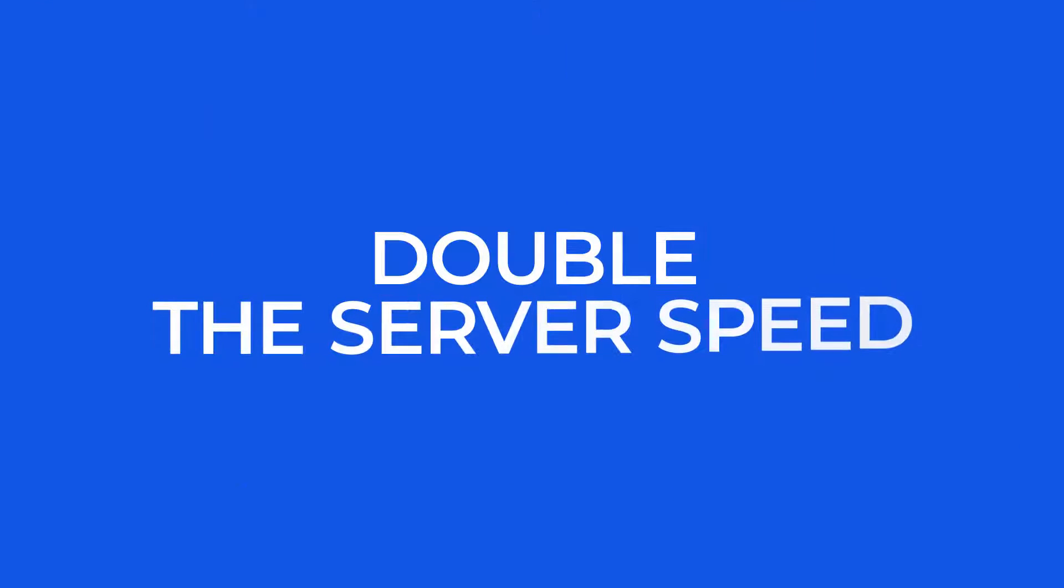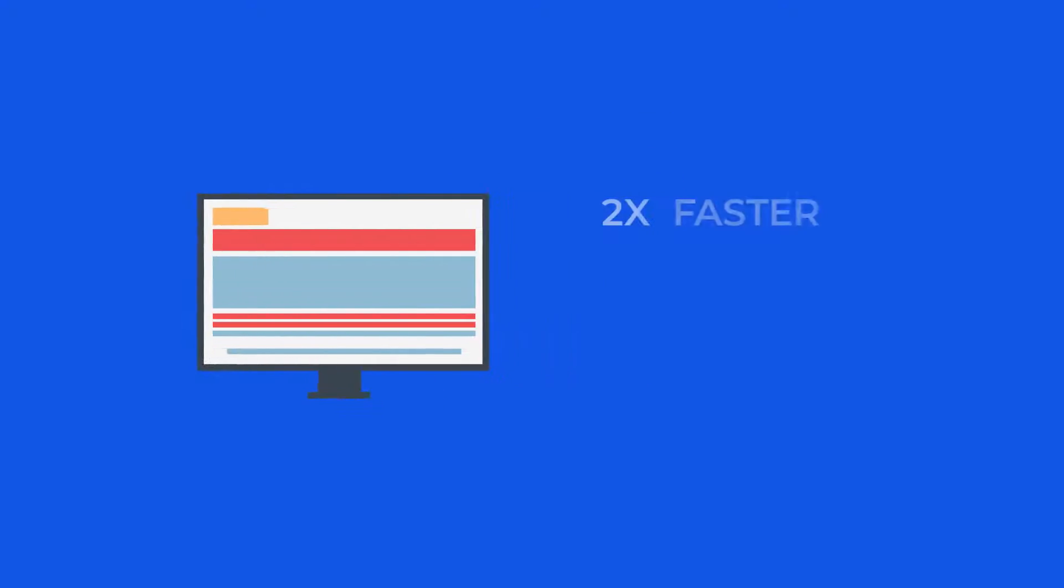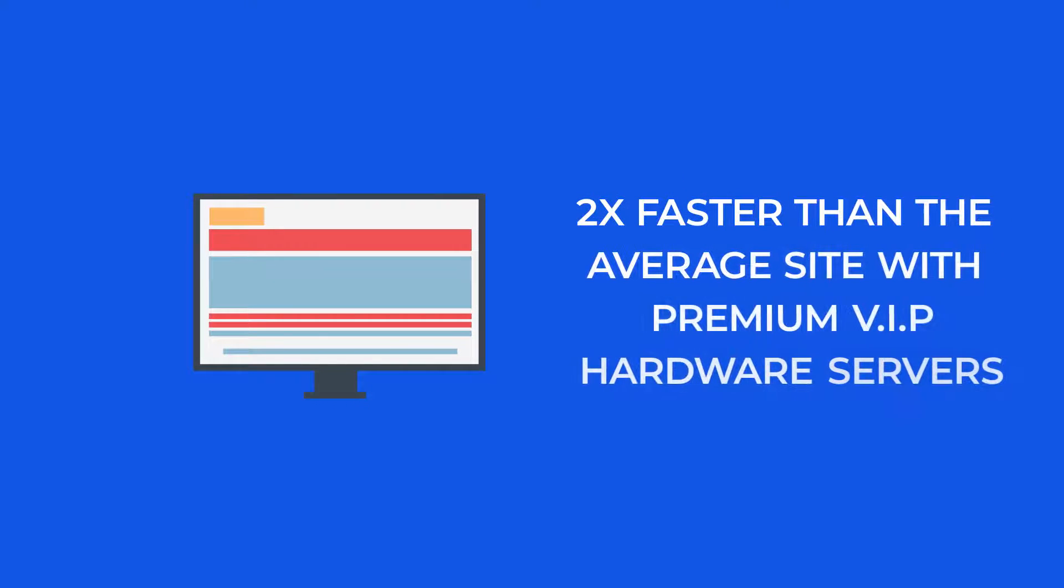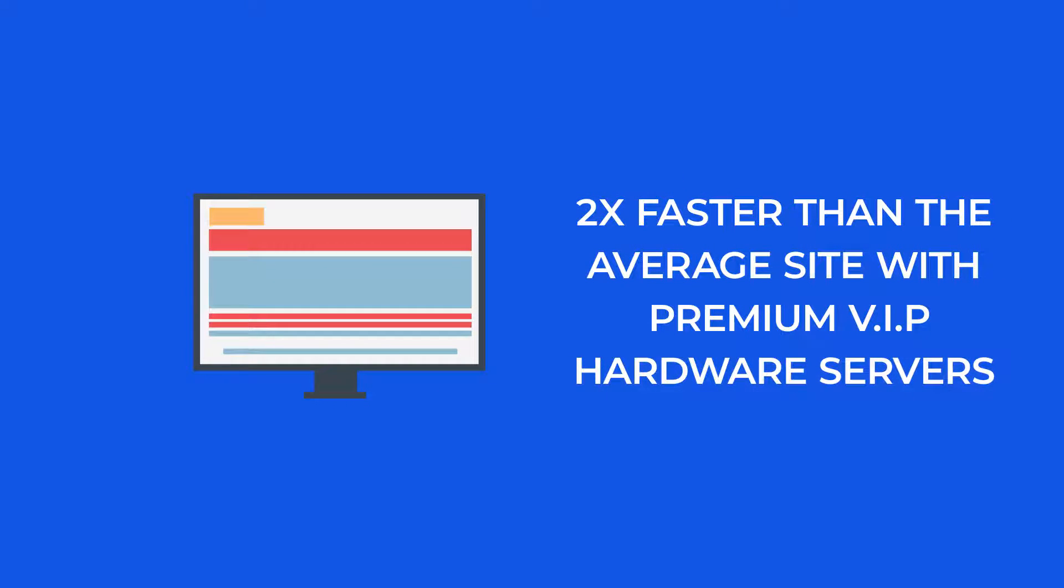First, there's double the server speed, and this loads your site up to 2 times faster than the average site with premium VIP hardware servers.